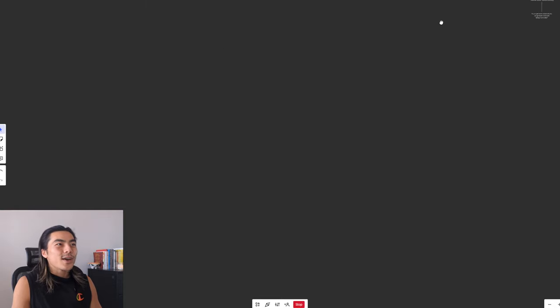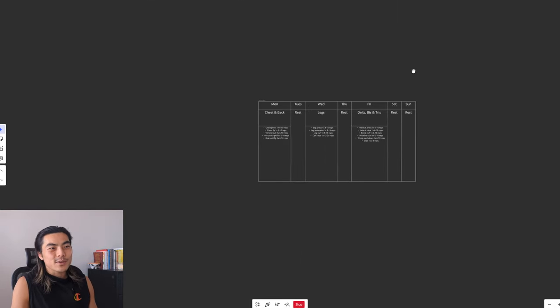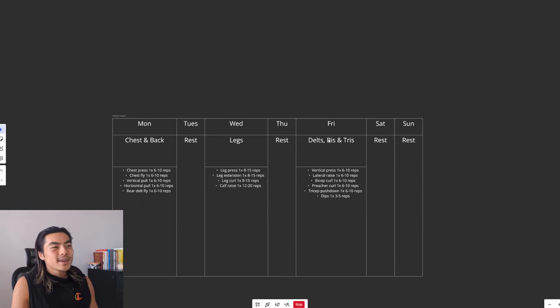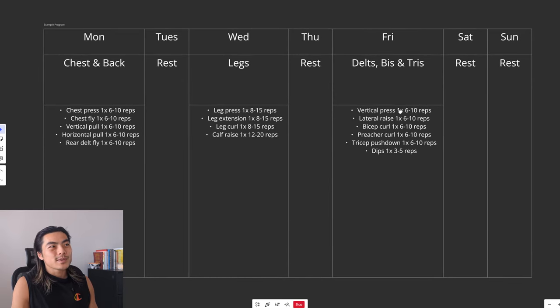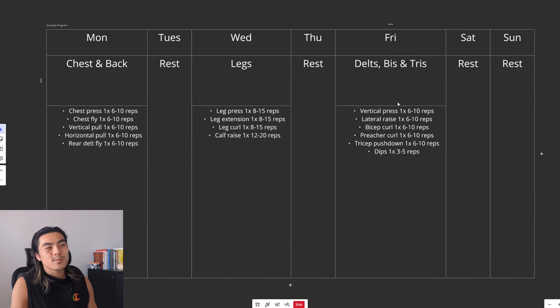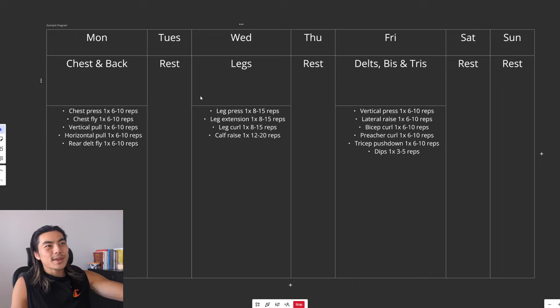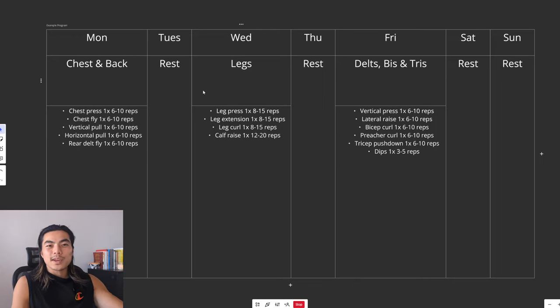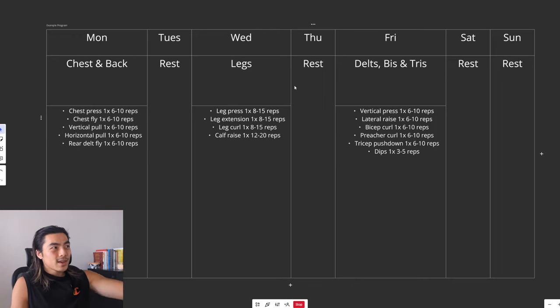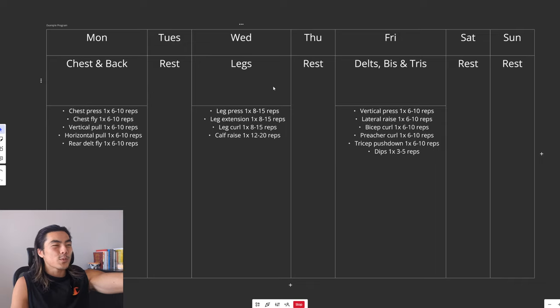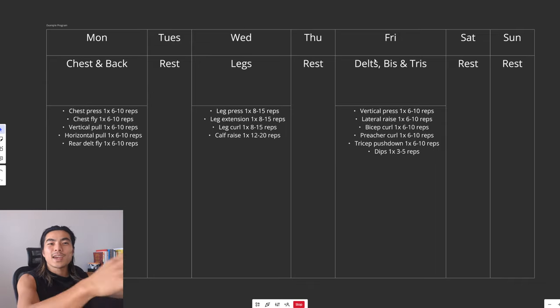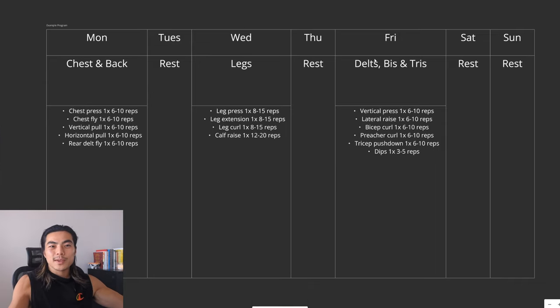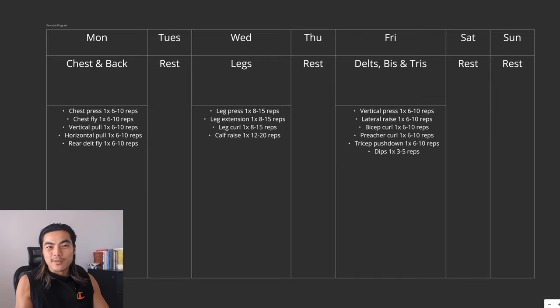All right. So with all that theory out of the way, here's an example workout that you can use. So as we spoke about earlier, it's Monday, Wednesday, Friday. So you've got at least one day of rest in between workouts. Monday, chest and back. Wednesday, legs. Friday, delts, biceps, triceps. So you're hitting everything once a week. Everything's getting ample recovery.